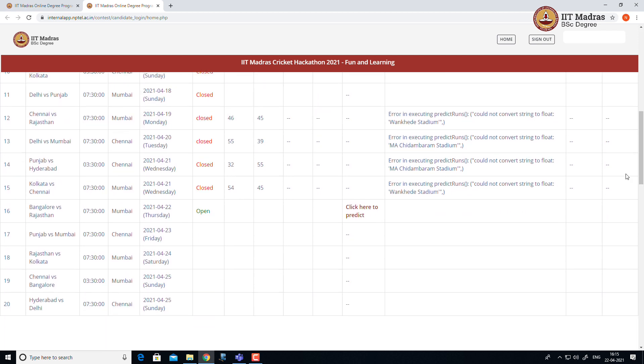Then next, go to the current match. I am making this video for Bangalore versus Rajasthan match. I want to make my submission on the link.